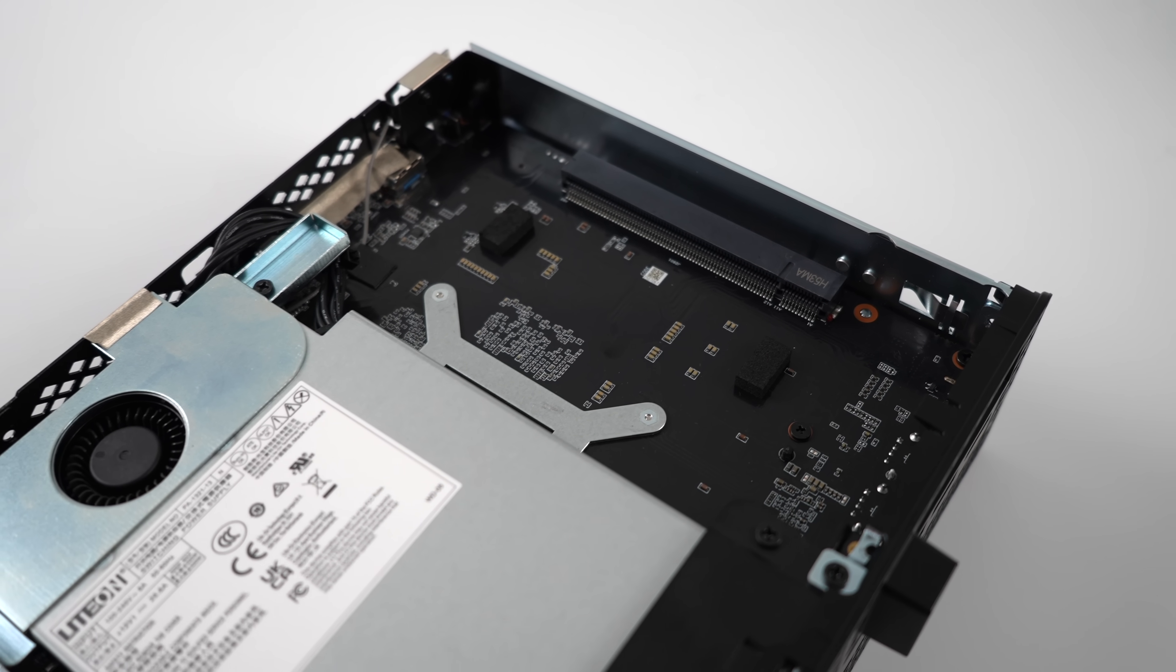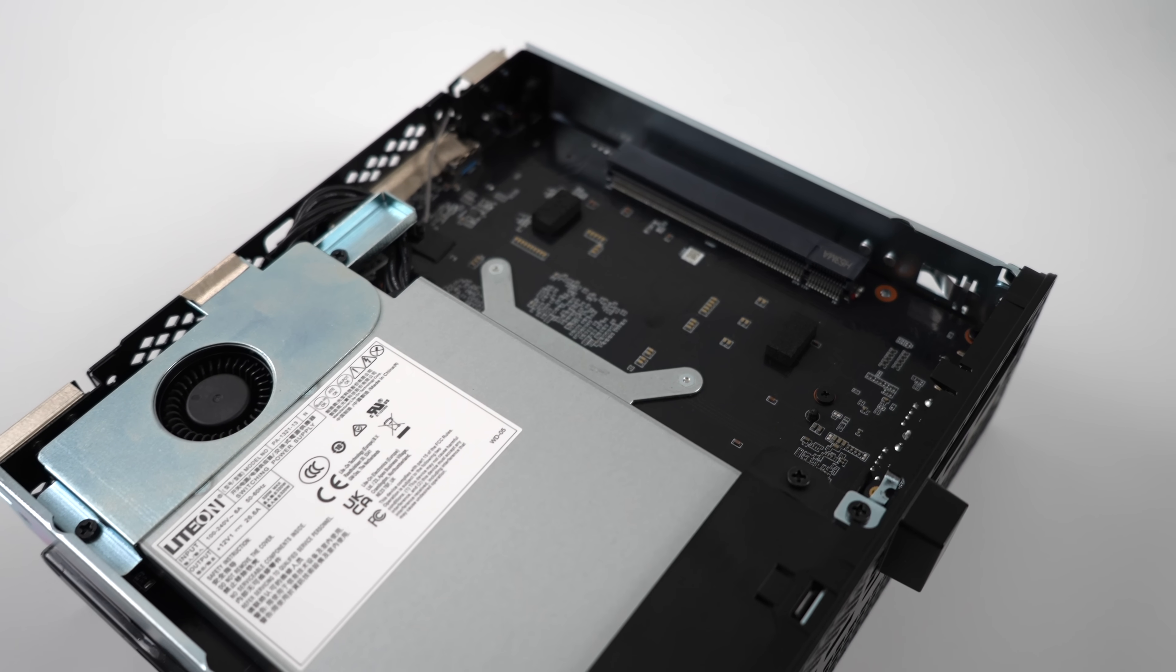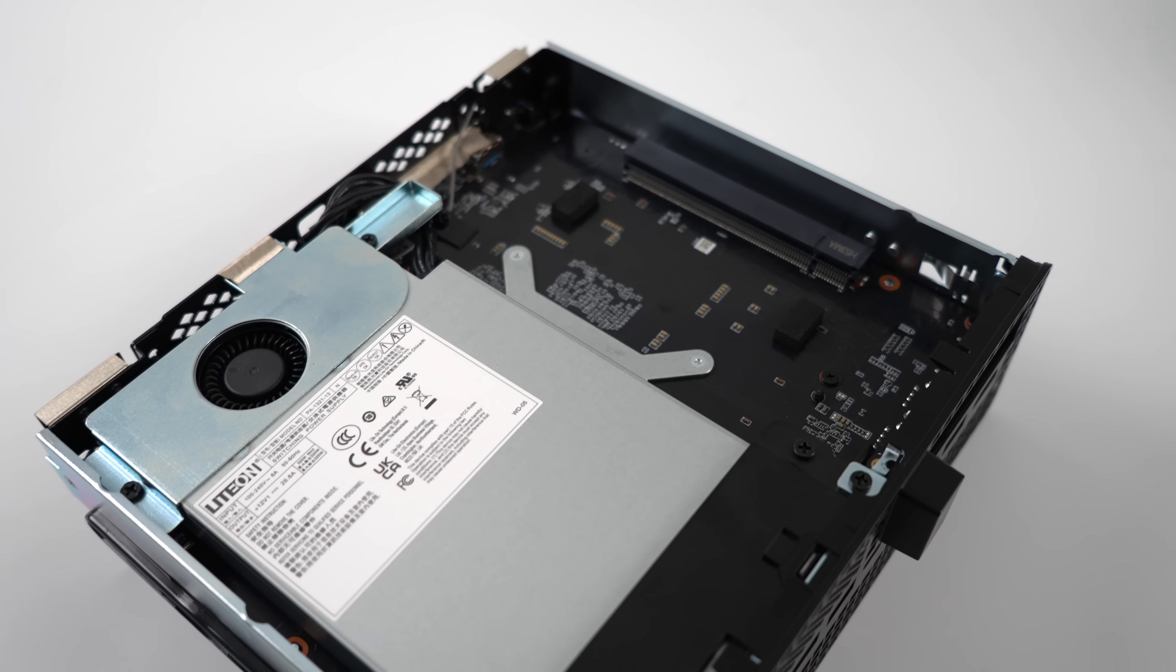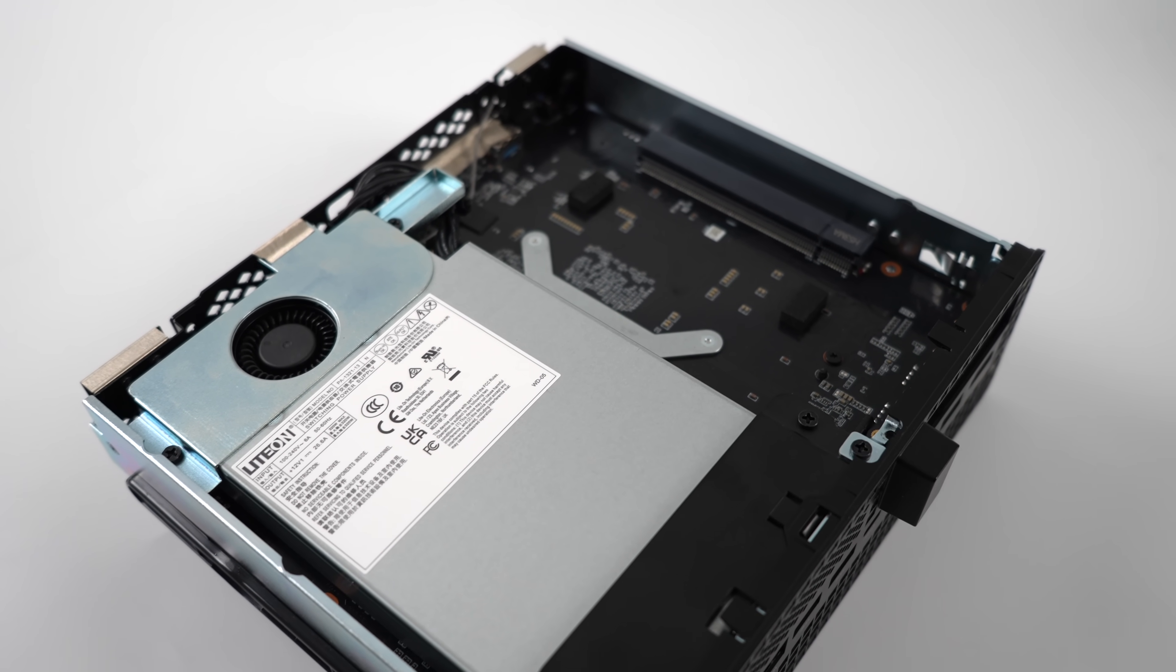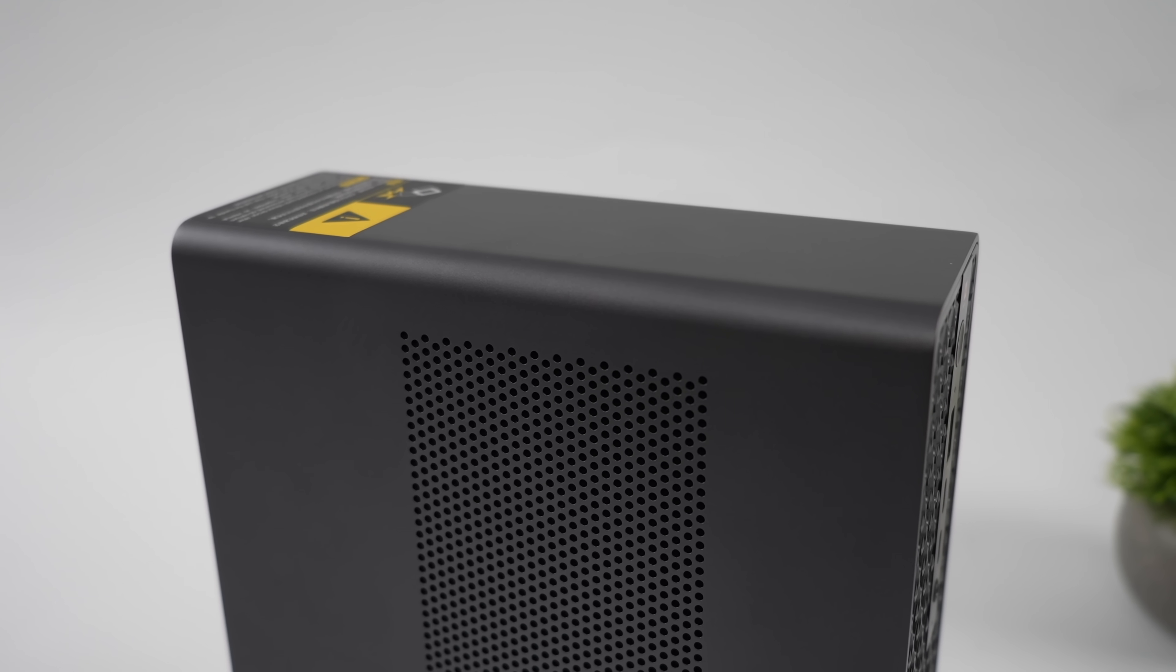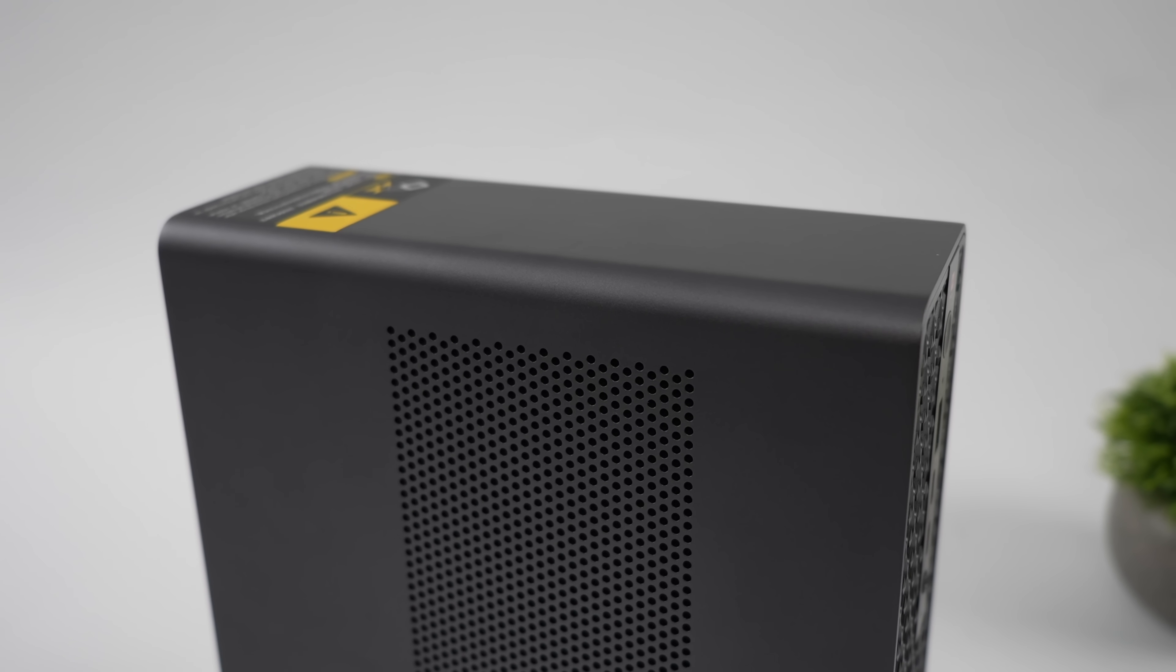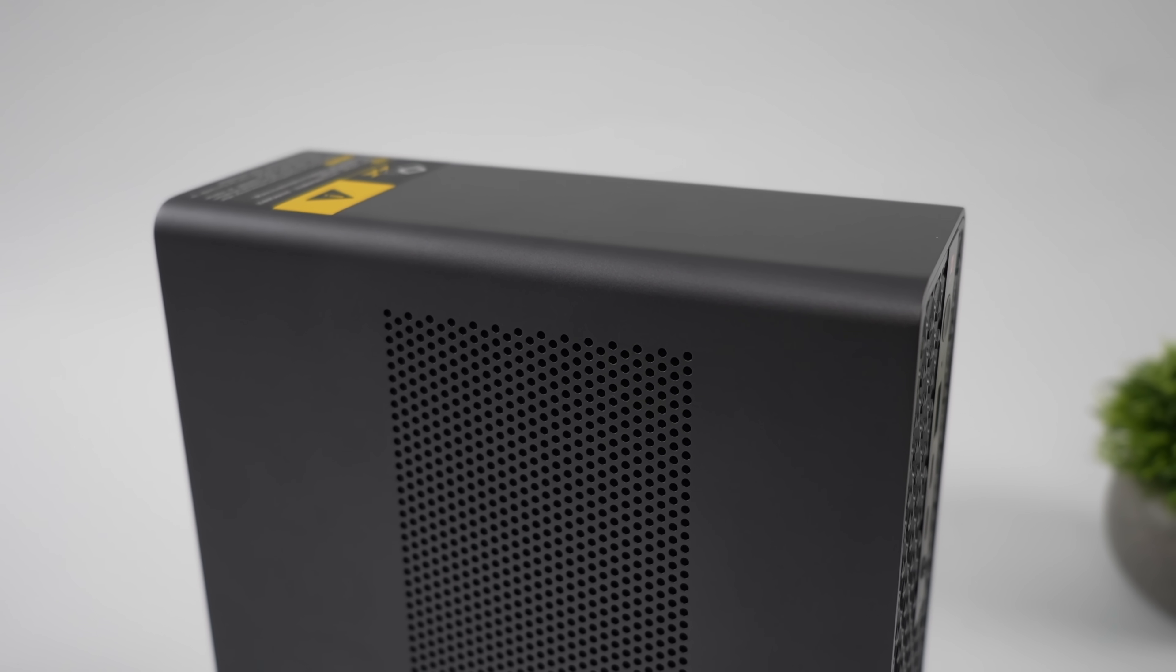But yeah, this thing performs really well. Kind of wish it was a bit quieter in performance mode, but I mean, it is pushing a lot of wattage in a very small form factor, so I kind of understand what's going on here.